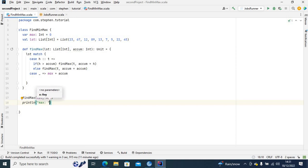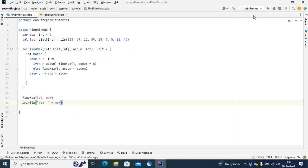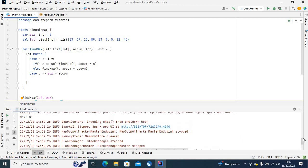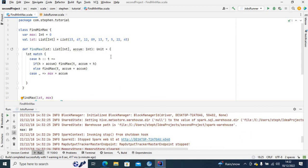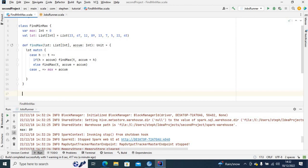Now if I print 'max', it should print out the maximum value for me. It's finished running — the maximum value here is 89. Let's check the list: we have 67, 23, 45 — so 89 is indeed the maximum value. Now let's create a recursion for minimum value.